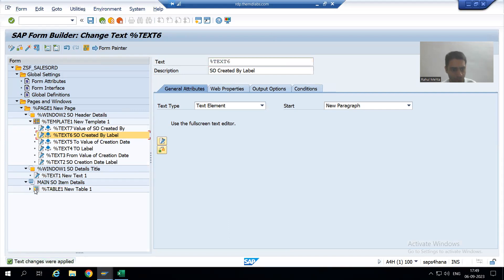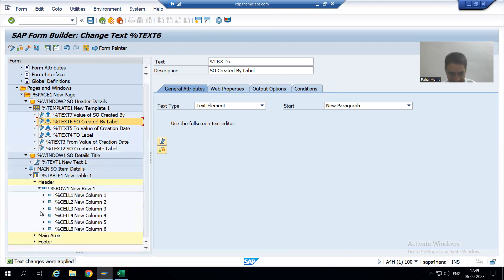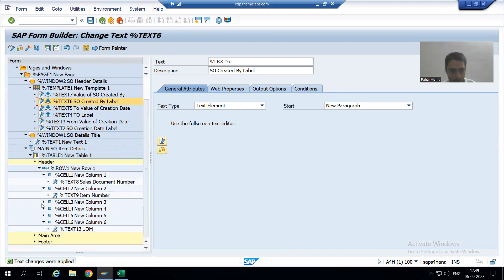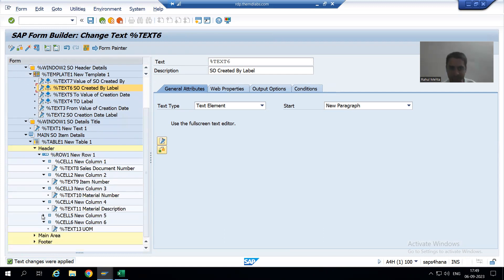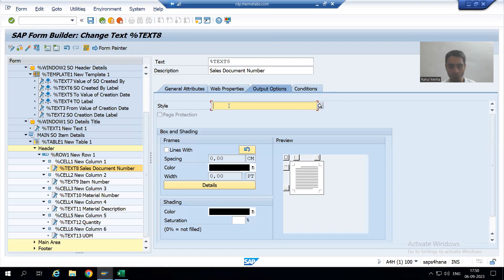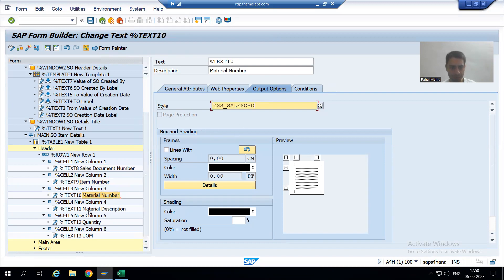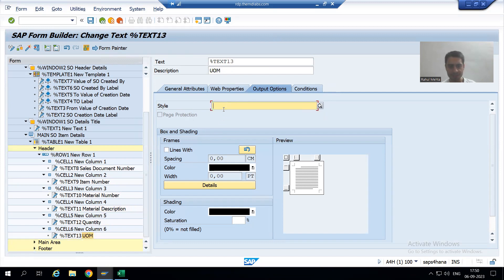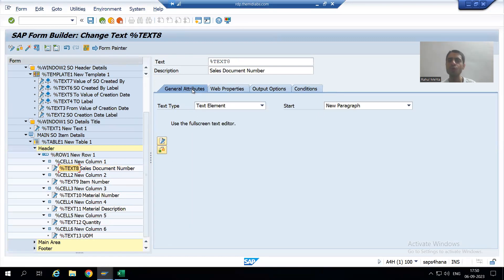Now I will go to our main table header. The six texts in that table need the paragraph format TF. I will go to each text and firstly assign the name of the style. I go to the first text, assign the style name, then the second text, third text, fourth text, fifth text, and sixth text. Now I will assign the paragraph format — I will go to General Attributes and then the text editor.